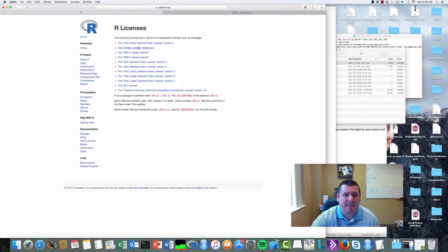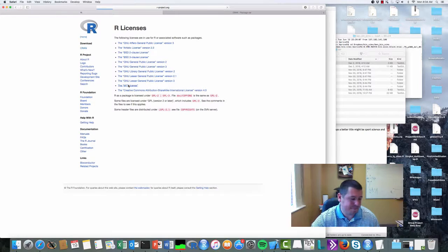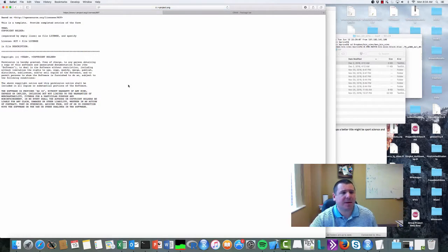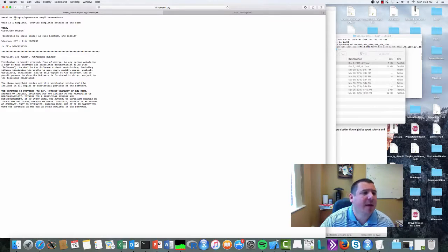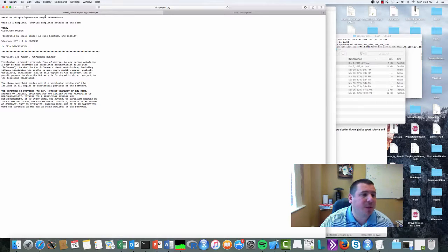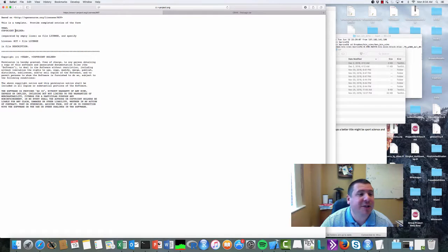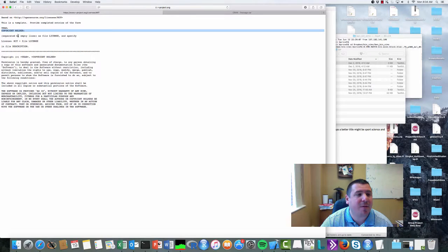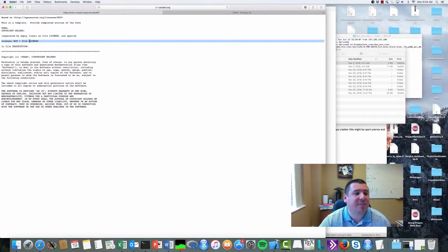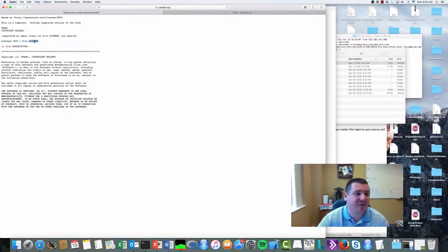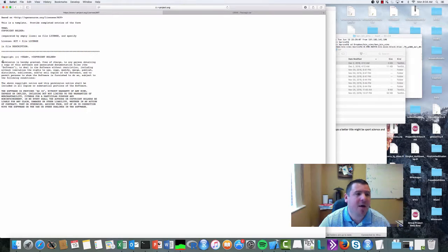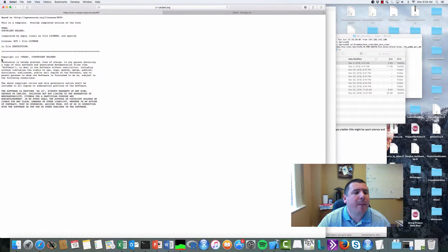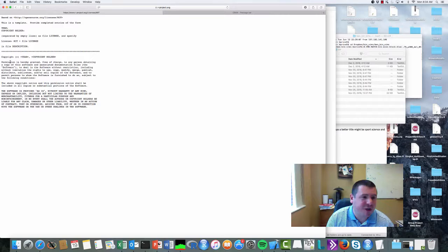...just to show you what the MIT license looks like. This is one I've used a couple of times. This is based on opensourcelicense.org—this is a template, provide completed entries on the form: here's year, here's the copyright holder, here's license plus MIT plus file license in the description file. And here's your copyright: 'Permission is hereby granted, free...